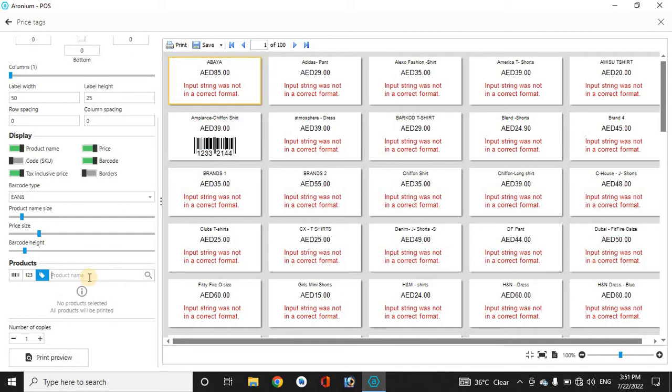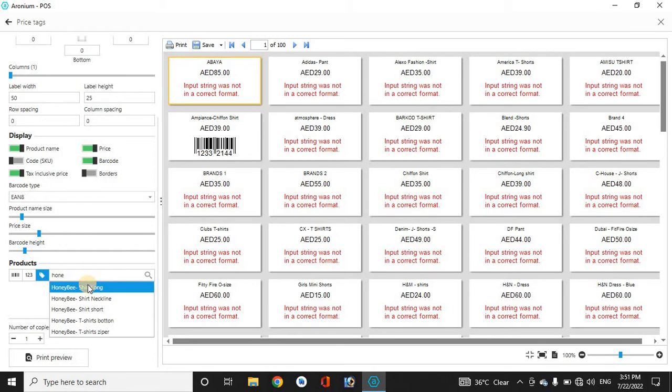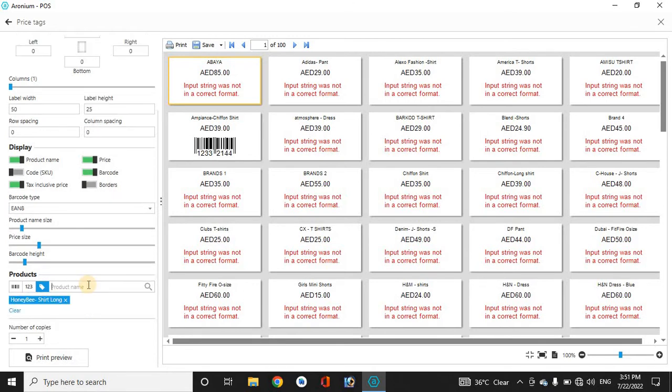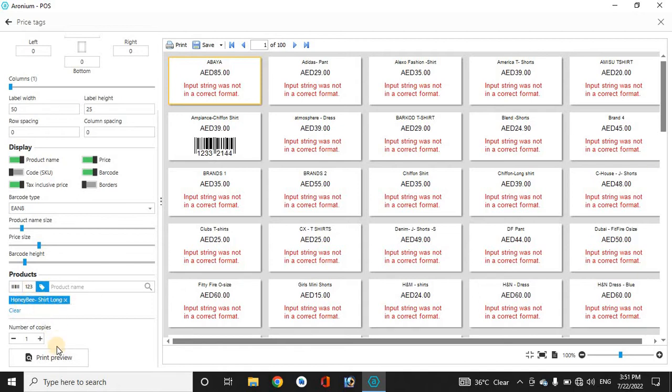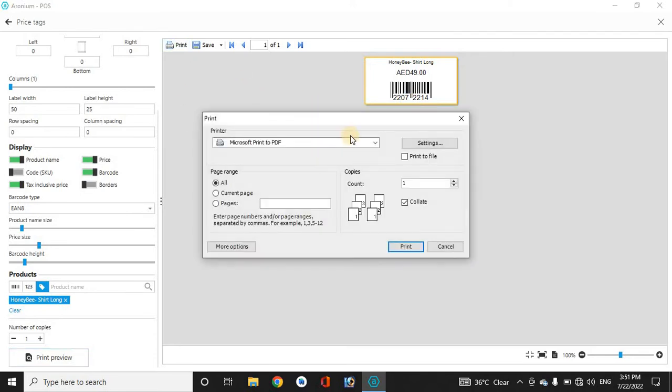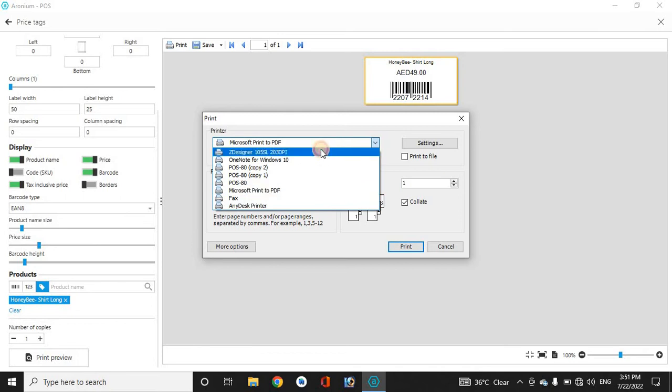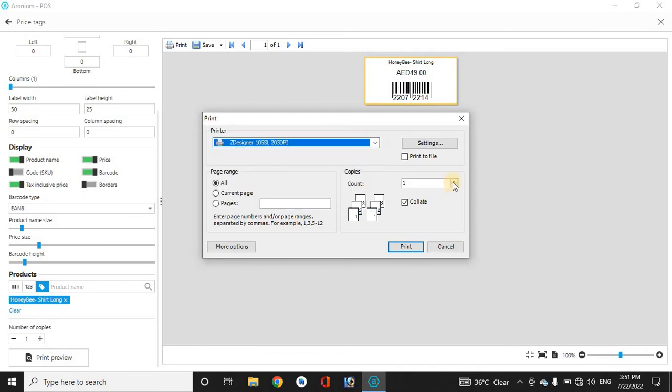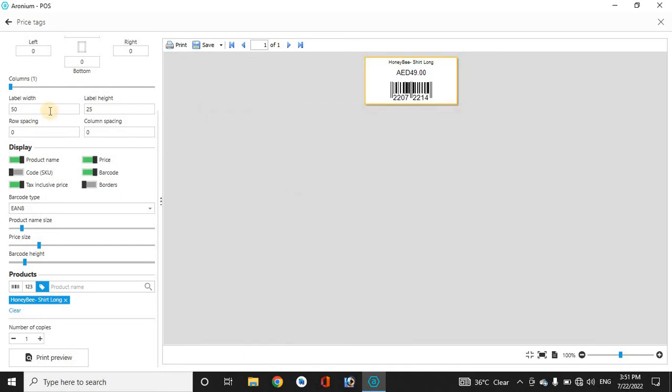Now which product you want to print barcodes for, just type the name of that product here. You can also scan that with the barcode here. Once you type the name, print preview—it will show here. Now tap on the print and then select the barcode printer. Select how many prints you need and just print it out. That's how you print the barcodes.